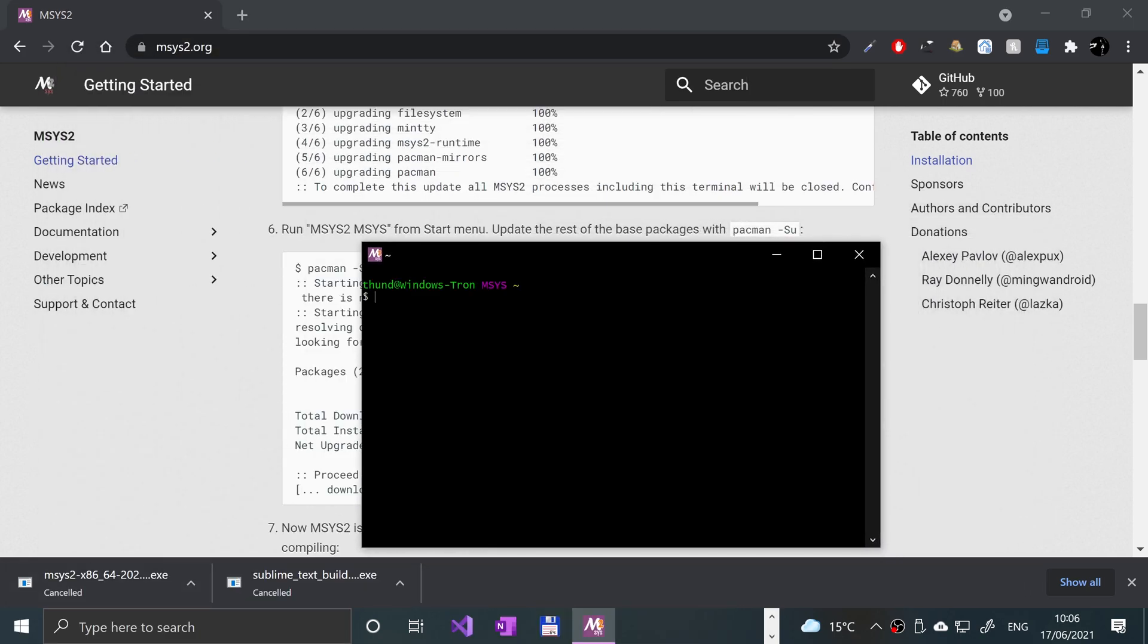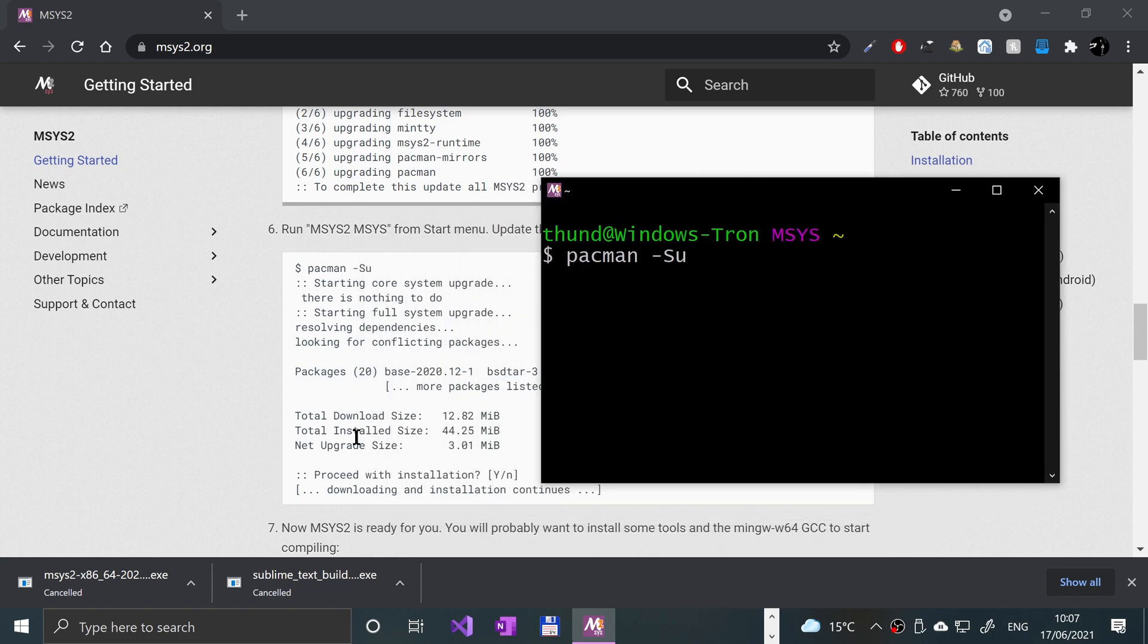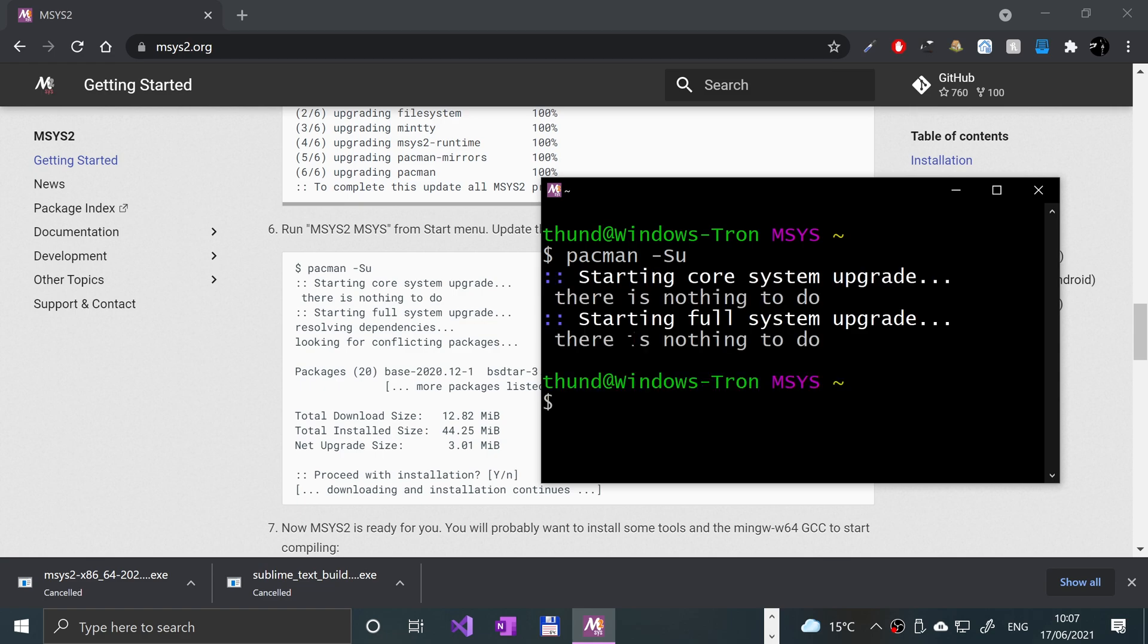When you run that command, it will actually shut this MSYS2 window down. So if it does, just launch it up again. But because I had already run the command, it didn't. Now you want to run this command, pacman -Su. Enter, and again, wait patiently while it does its thing.